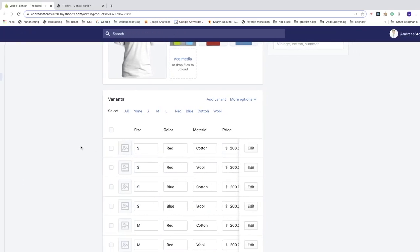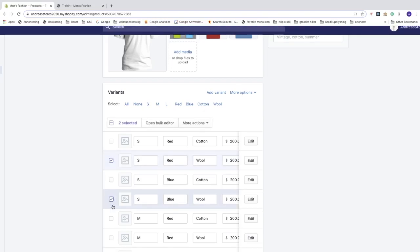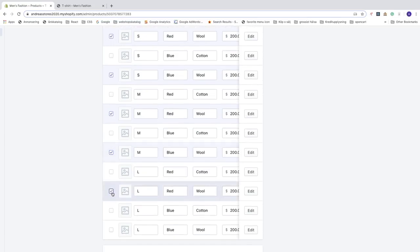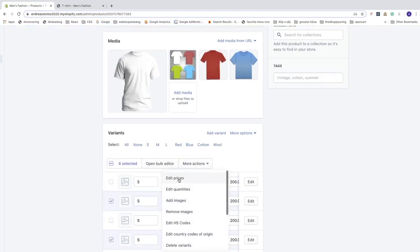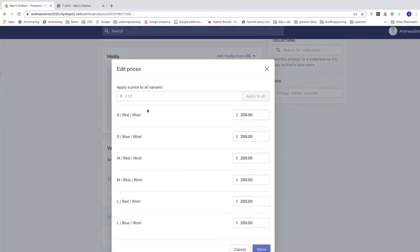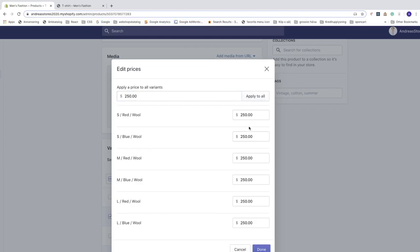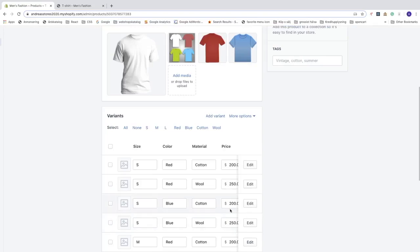Instead of editing each variant one by one, you can bulk change them. Let's say you want a different price for wool — select all the wool rows, then click More Actions and choose Edit Prices. Apply a price of $250 to all variants, click Apply to All, then Done. Fast and easy.